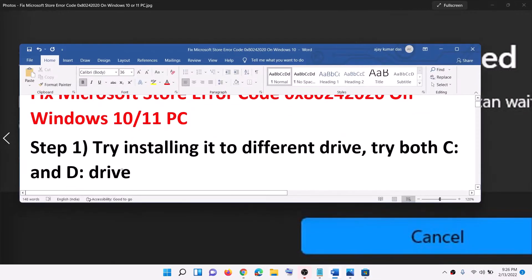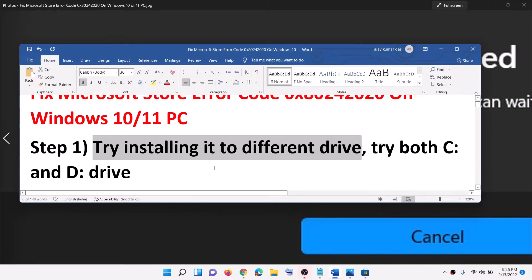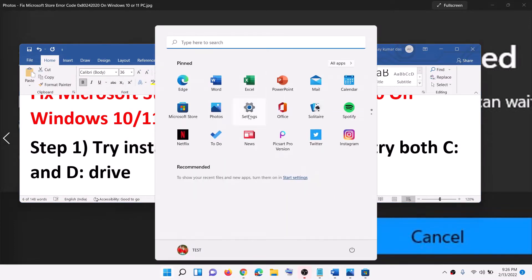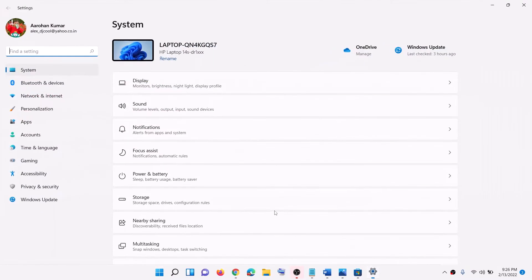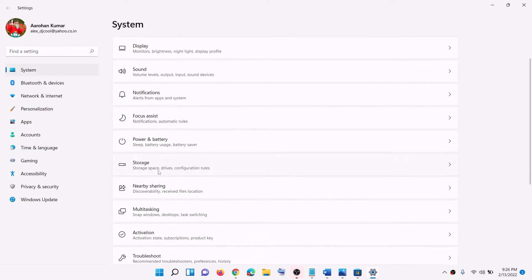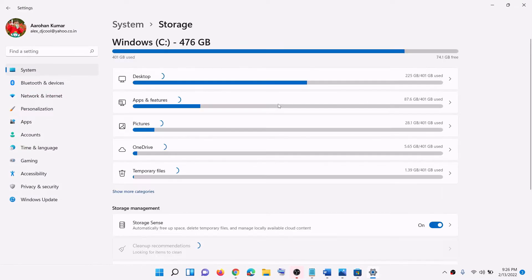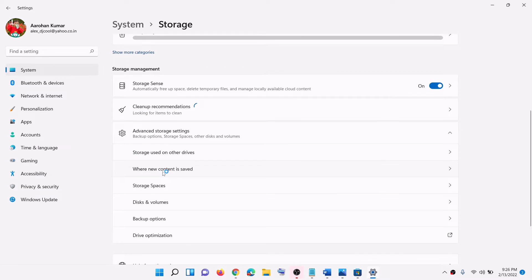The first step is to try installing to a different drive. Open Windows Settings, go to System, then click on Storage. Now click on Advanced Storage Settings and then click on 'Where new content is saved'.